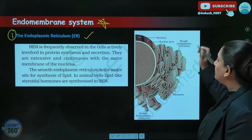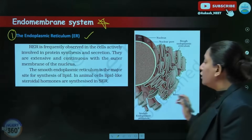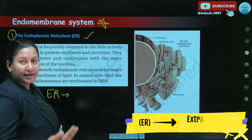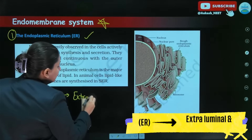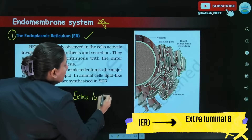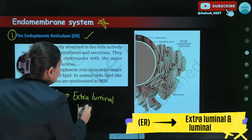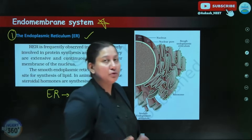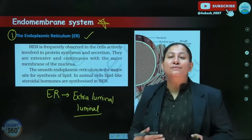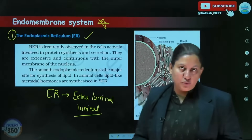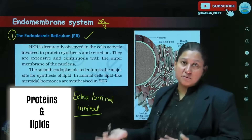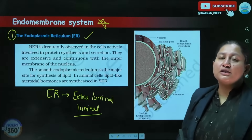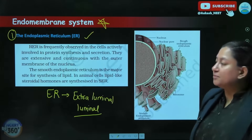Whenever we talk about the ER, it divides the cell into two parts: one is the extra-luminal, that is outside the ER, and one is the luminal, that is inside the ER. This particular ER is so important because it helps in the synthesis of important biomolecules — proteins and lipids. The plasma membrane is also made up of these, so endoplasmic reticulum is associated with the synthesis of these molecules.